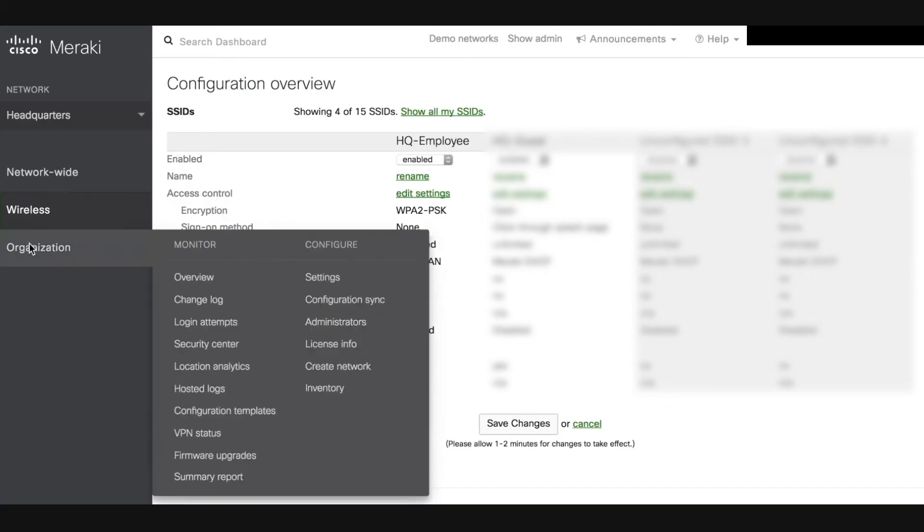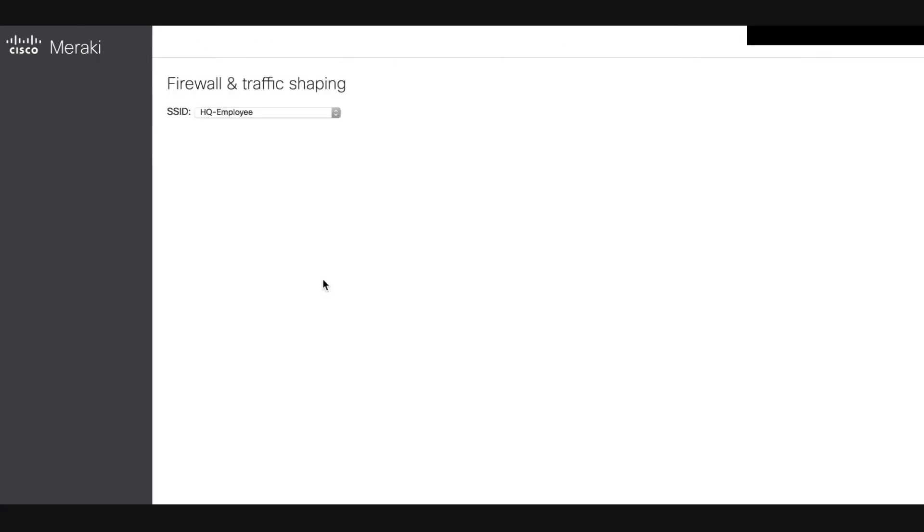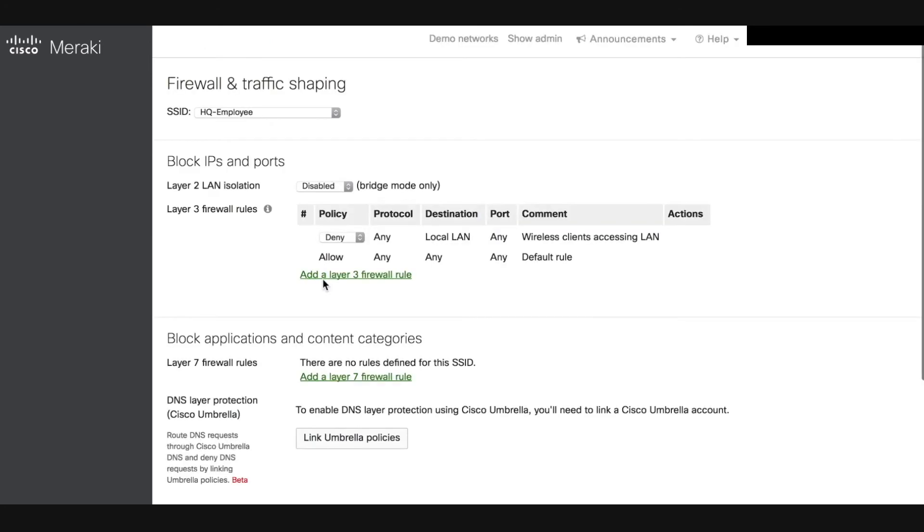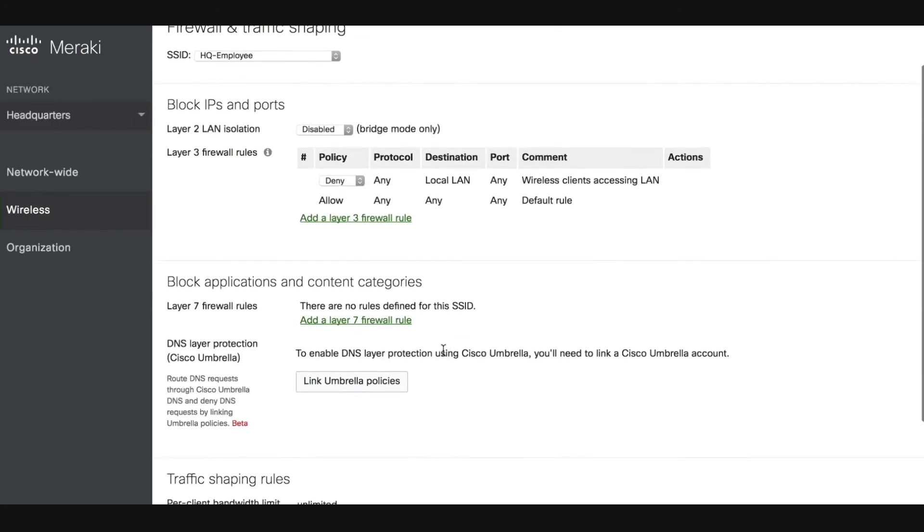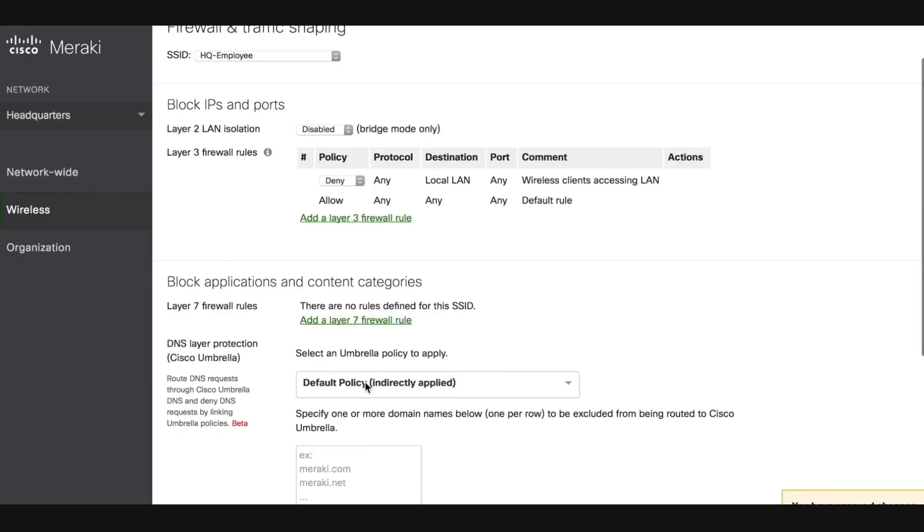Hover over the wireless tab and under the configure section again, click firewall and traffic shaping. On this new page, scroll down until you get to the block applications and content categories. Click on the link umbrella policies button. This will pull all of your policies from umbrella and bring them into the Meraki dashboard.